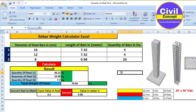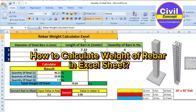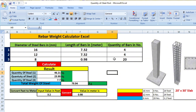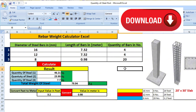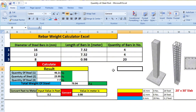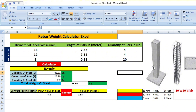Hello guys, welcome to Civil Concept. In this video I will show you how to calculate the weight of rebar with the help of an Excel sheet. I will also show you how to download this Excel sheet for free at the end of this video. So let's start.